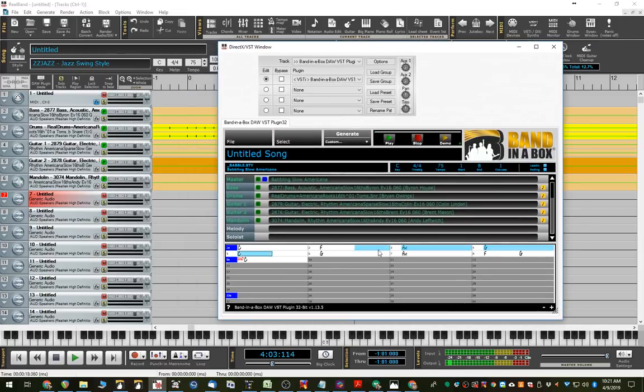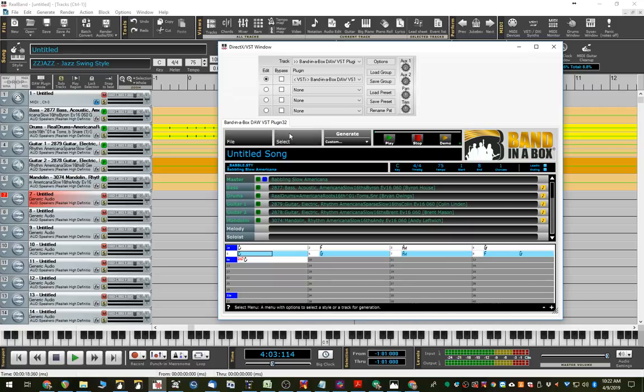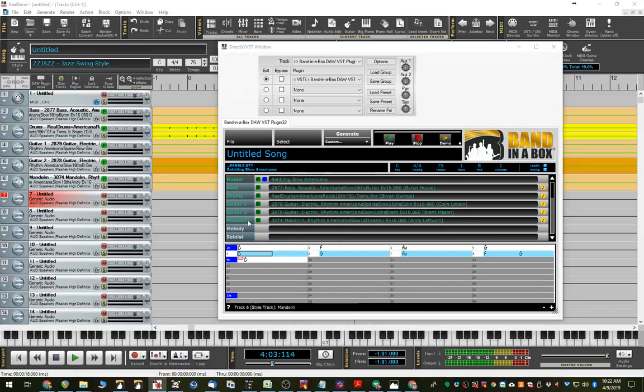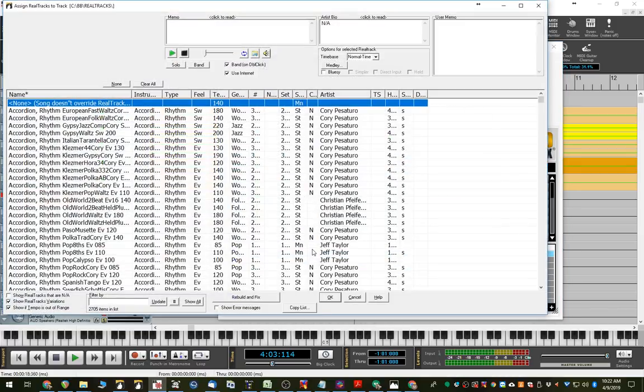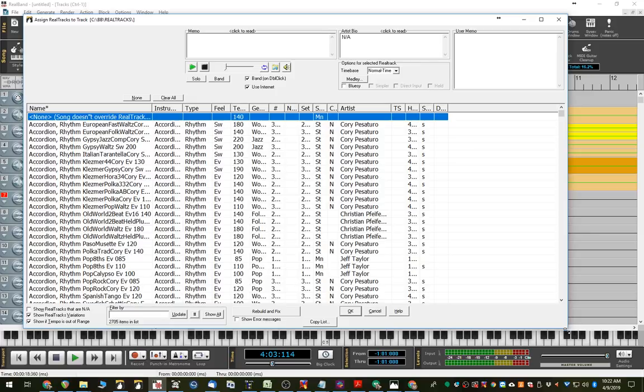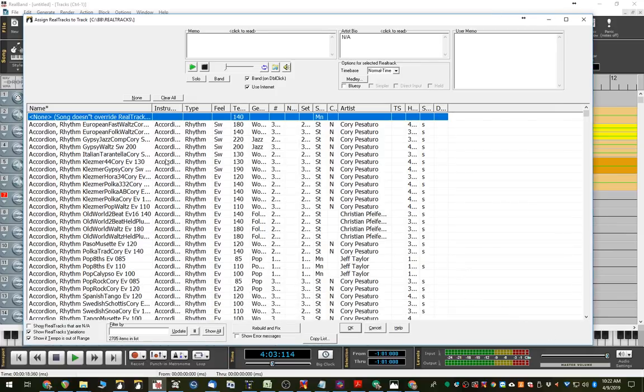So now maybe I'll highlight the last four bars and we'll use the MultiRiff feature to generate a solo that will give me seven options of different lines being played over this section here. So, we'll select MultiRiff. That opens the RealTracks Picker as opposed to the Style Picker which we saw earlier. The RealTracks Picker gives you individual instruments.